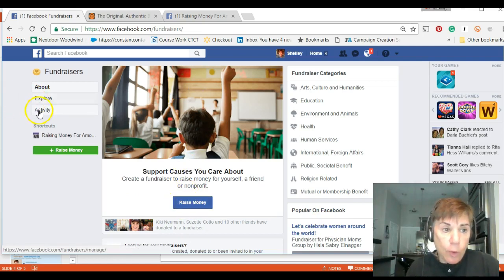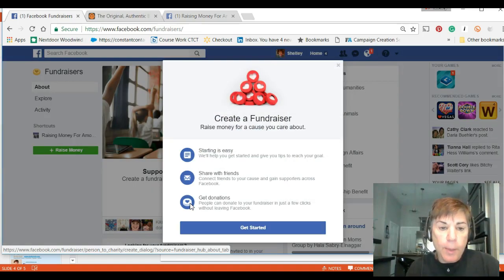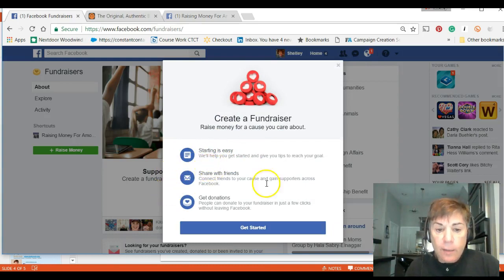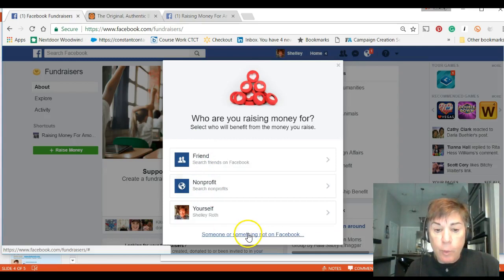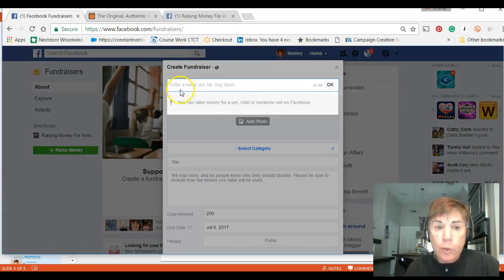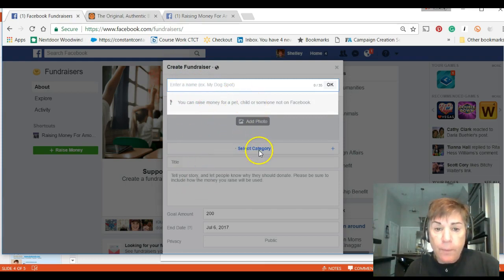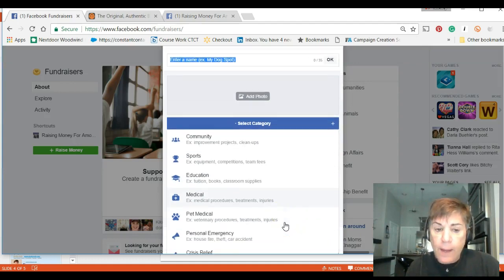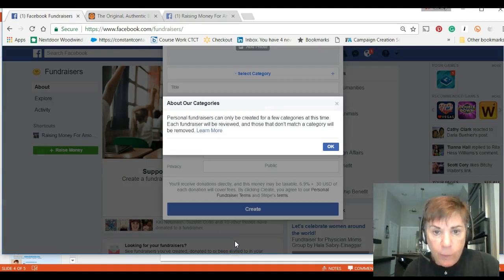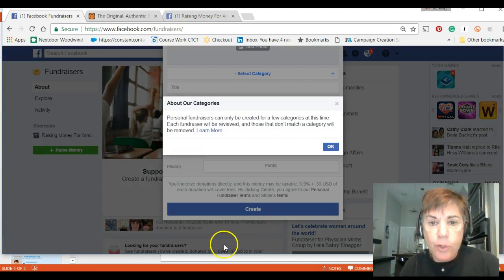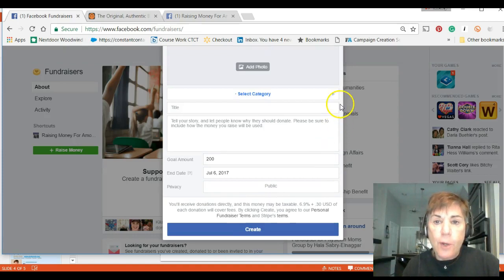You can explore and look at activity, but if you click the Raise Money button it opens up the setup screens. Getting started is easy — just click Get Started, then choose who it's for. If you select someone or something not on Facebook, you enter a name and follow the directions for picking a category. If your category isn't there, click 'Don't see your category' and it will explain that more categories are coming.